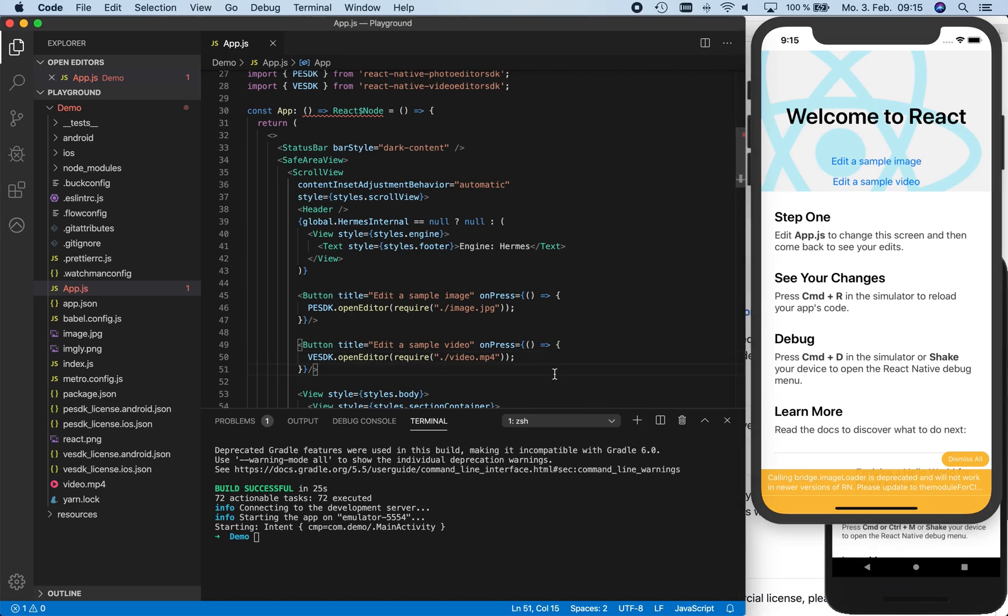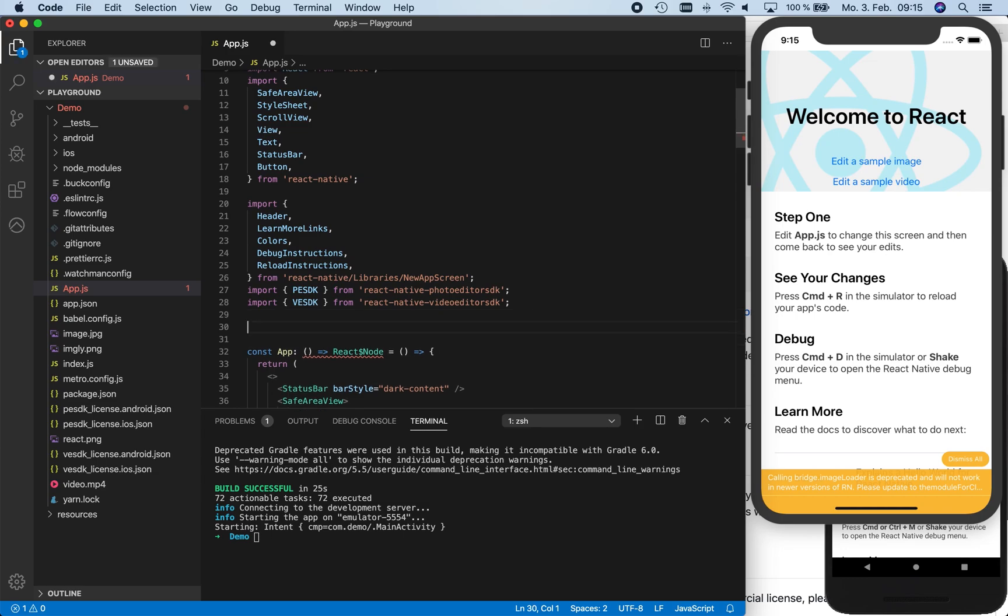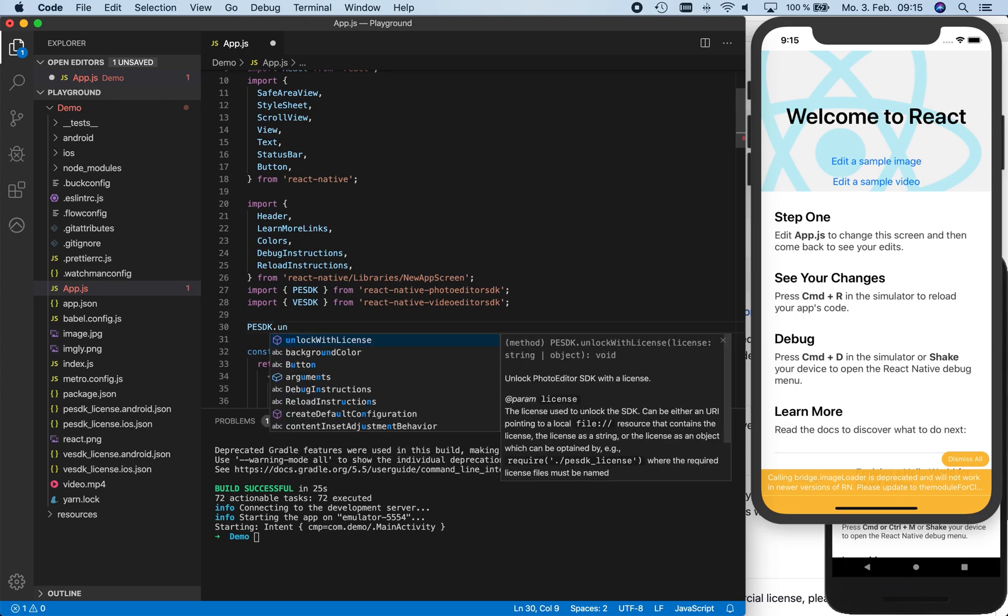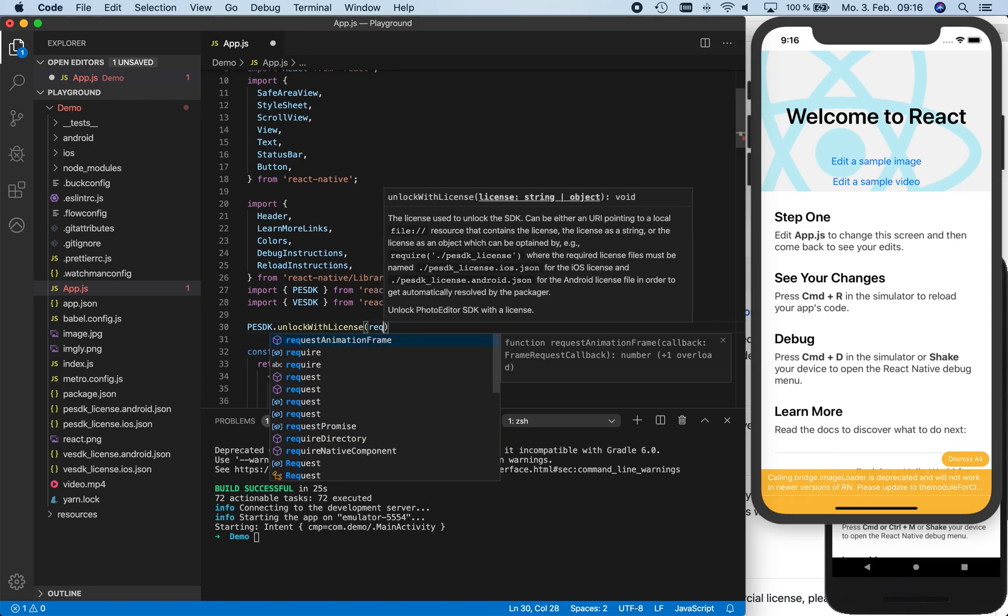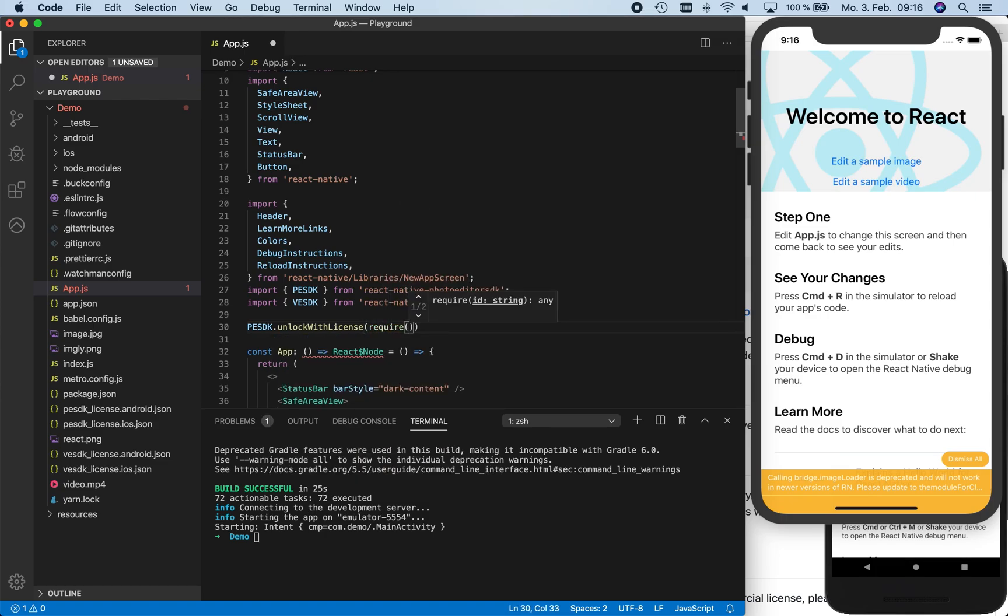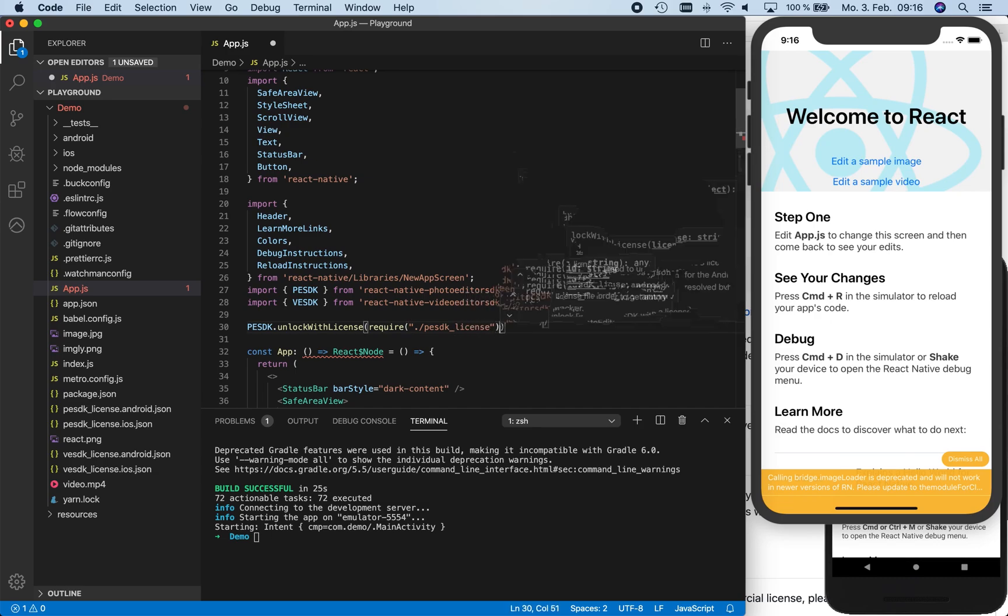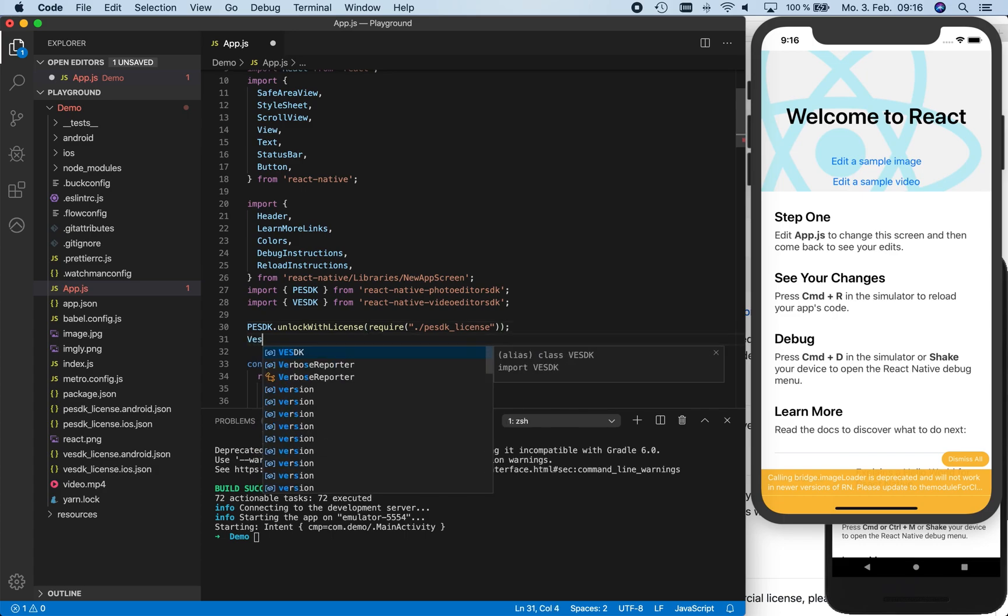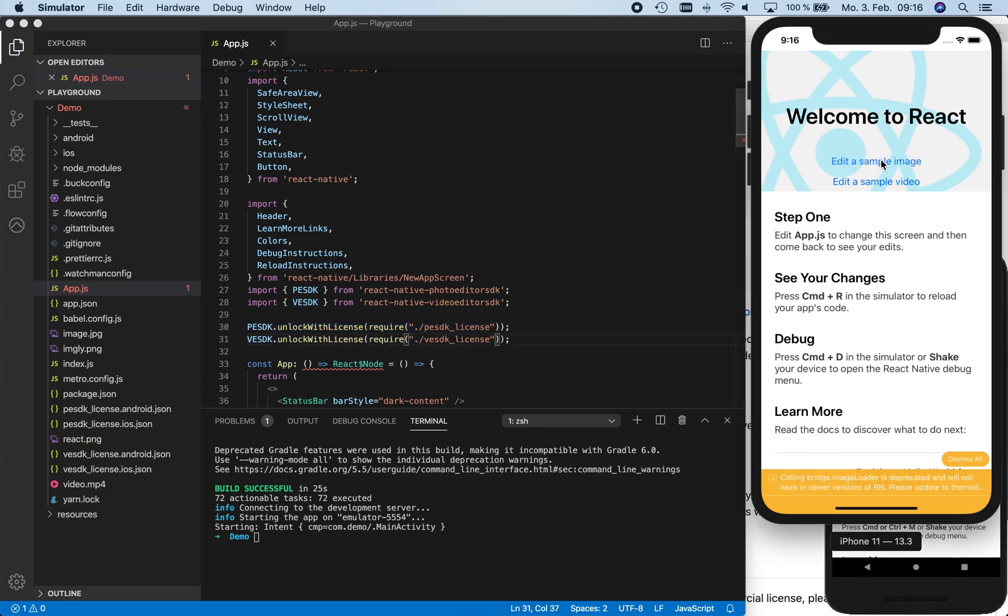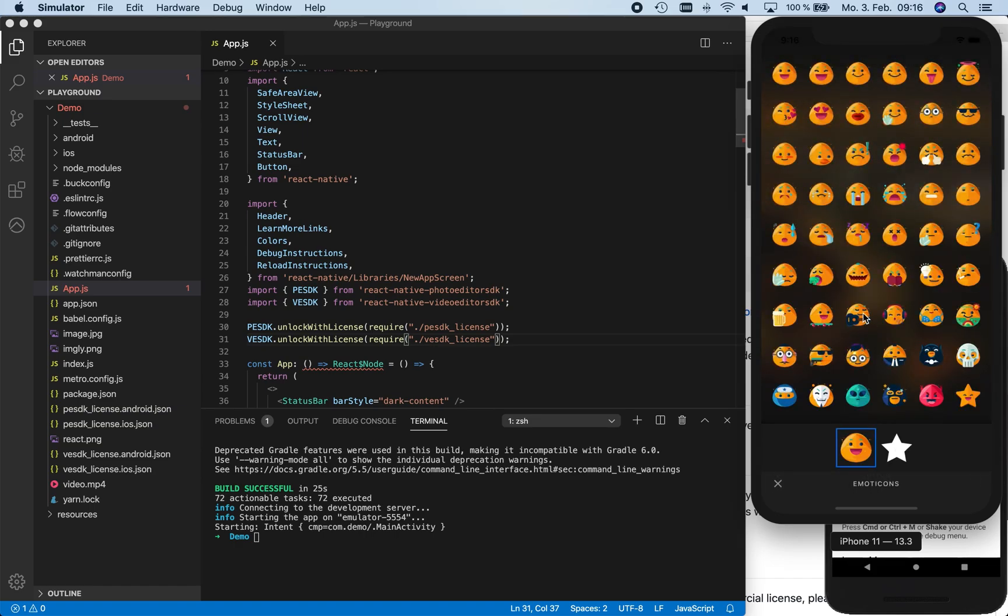To unlock the products, we use the unlock with license function of each SDK. In total, we need four license files: one license file for each product and platform combination. The license files should be named PESTK license and VESTK license with platform-specific extensions iOS.json and Android.json. React Native will then automatically pick the right file for the corresponding platform. After this, the watermarks will be removed for PhotoEditor SDK and VideoEditor SDK on both platforms. And now you can also see it in the simulator - no watermarks anymore.